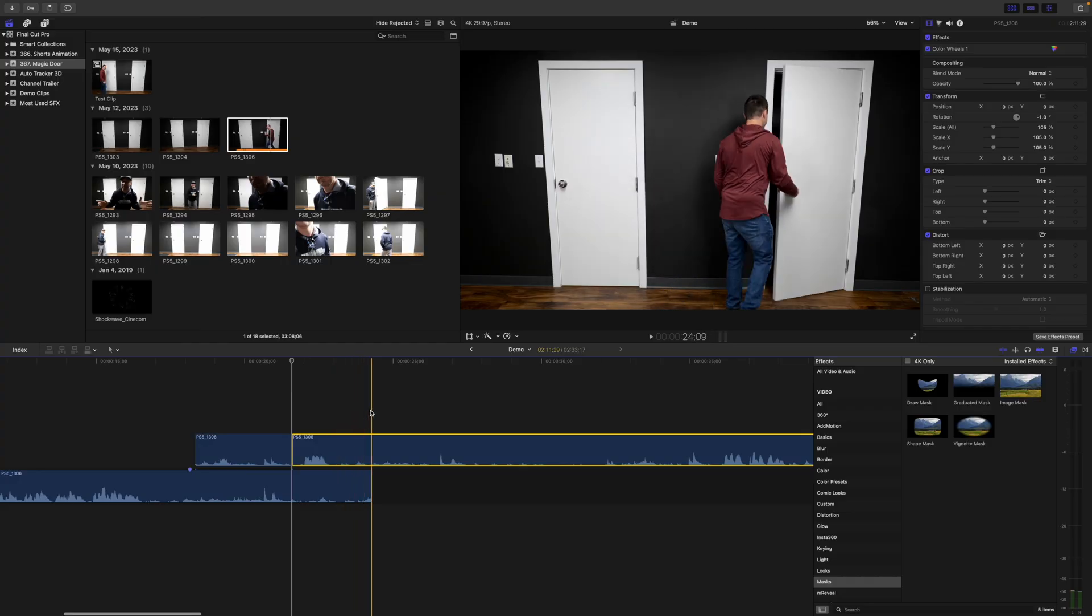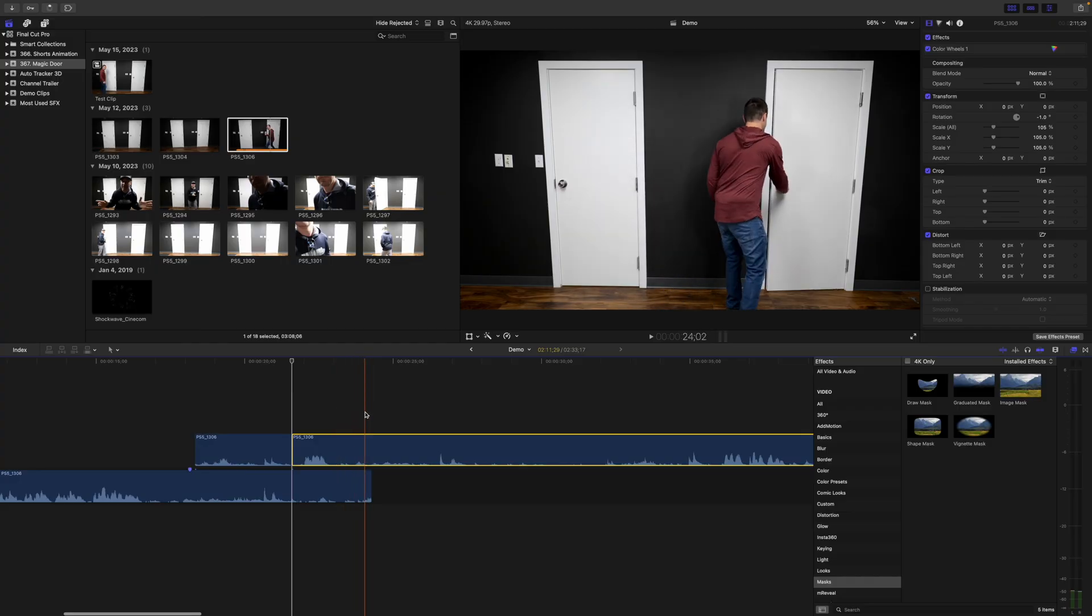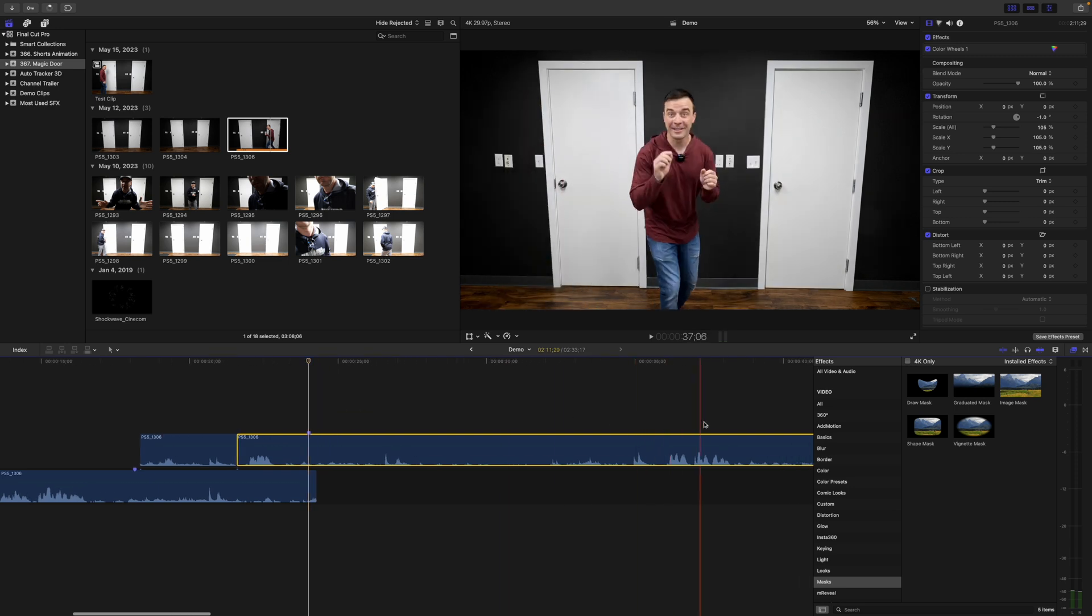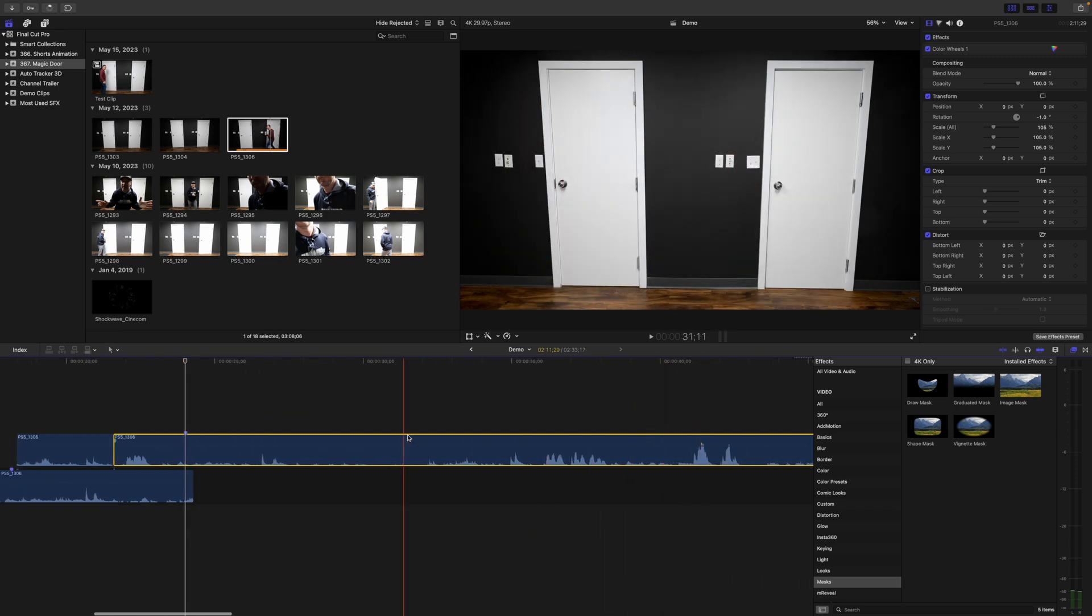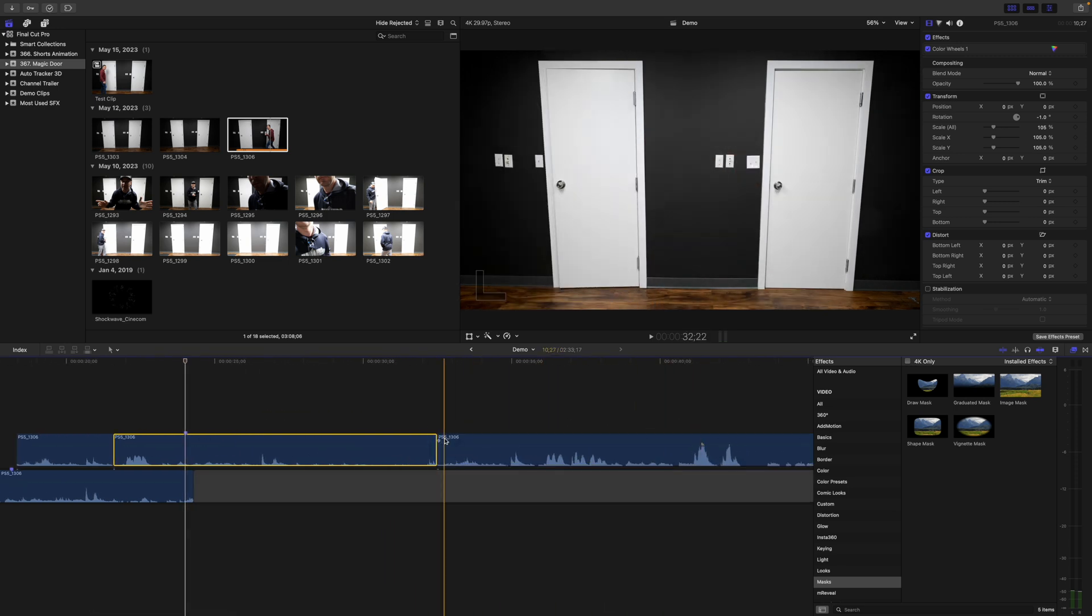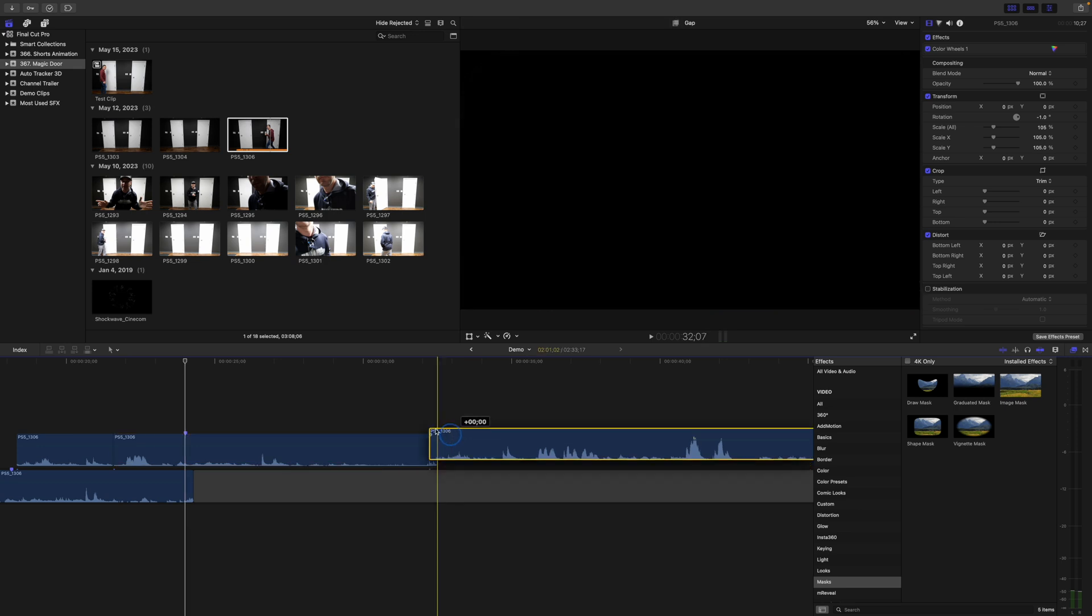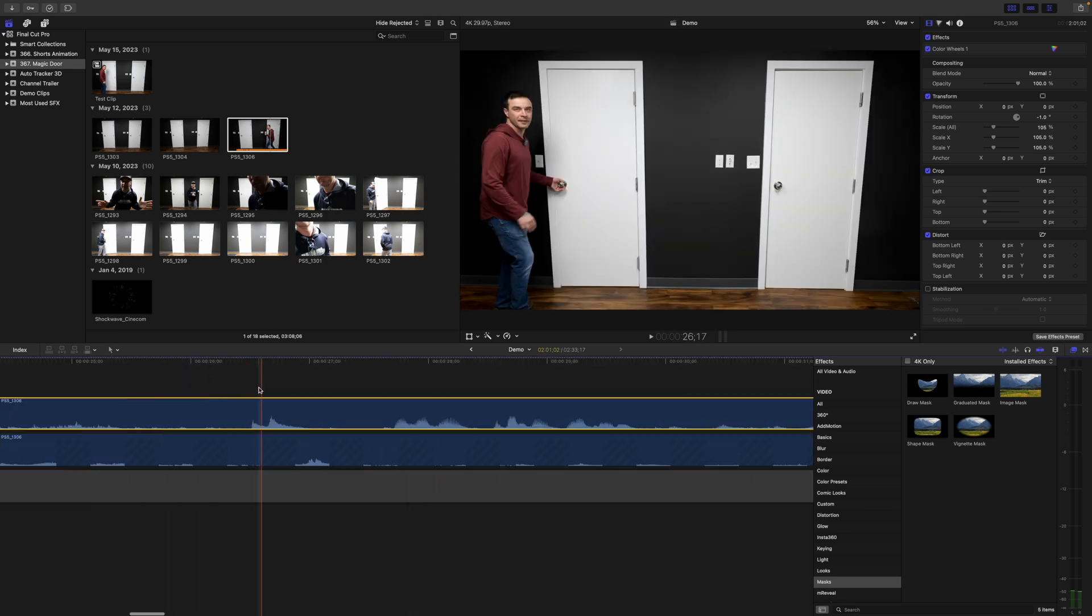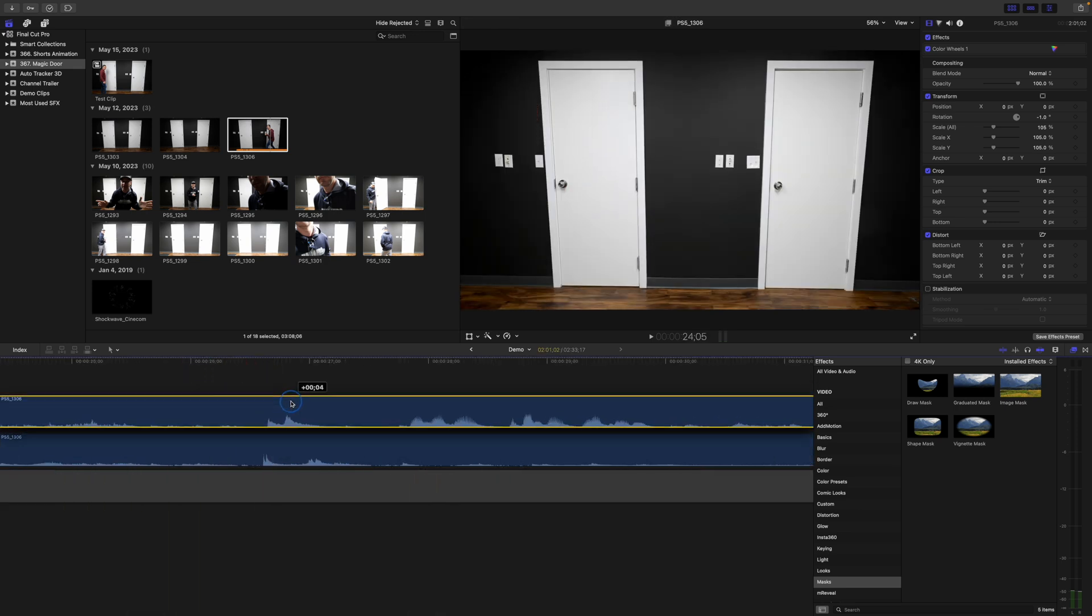Repeat the same steps for your next scene, so find a frame where the first door just starts to open and add a marker. Skim to where the second door just starts to open on your next take and blade your clip. Drag the second part of your clip above your timeline and line up the start of it with your marker.